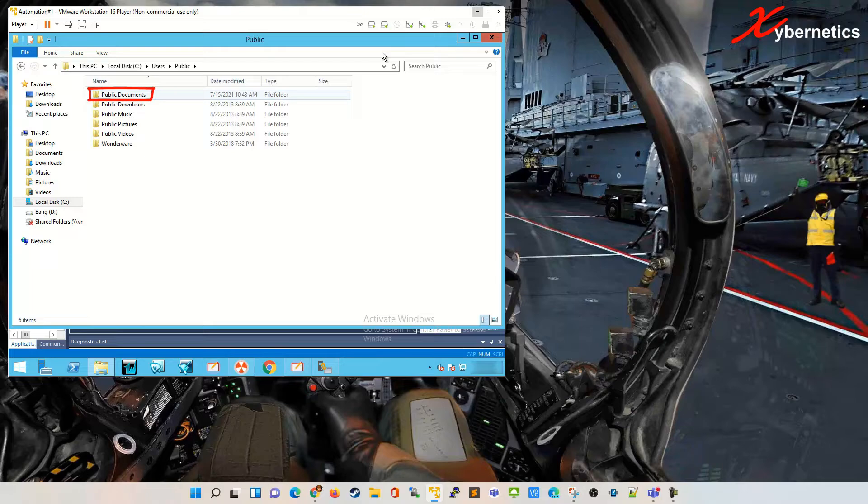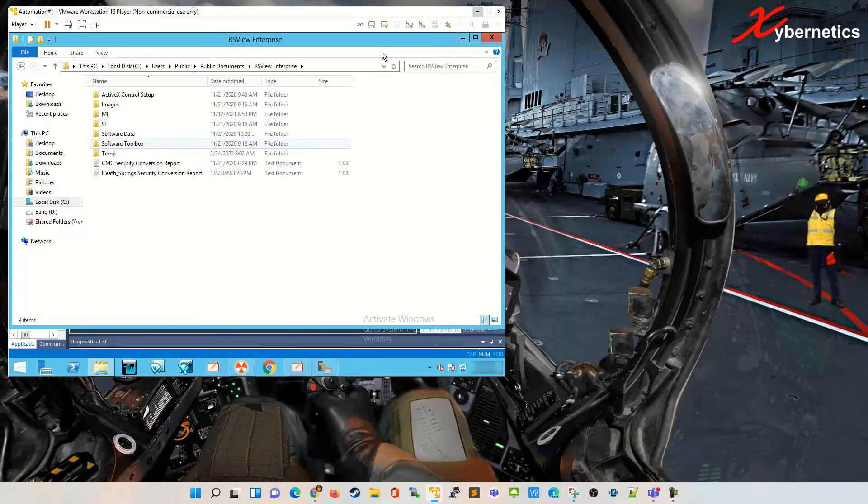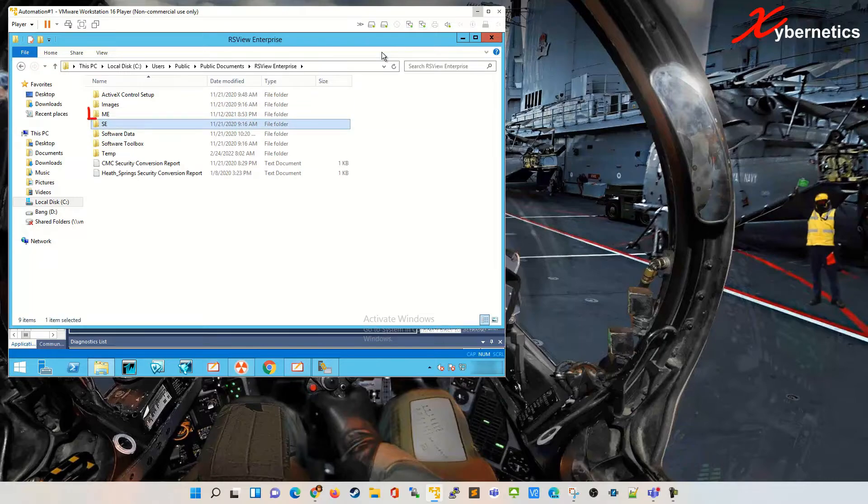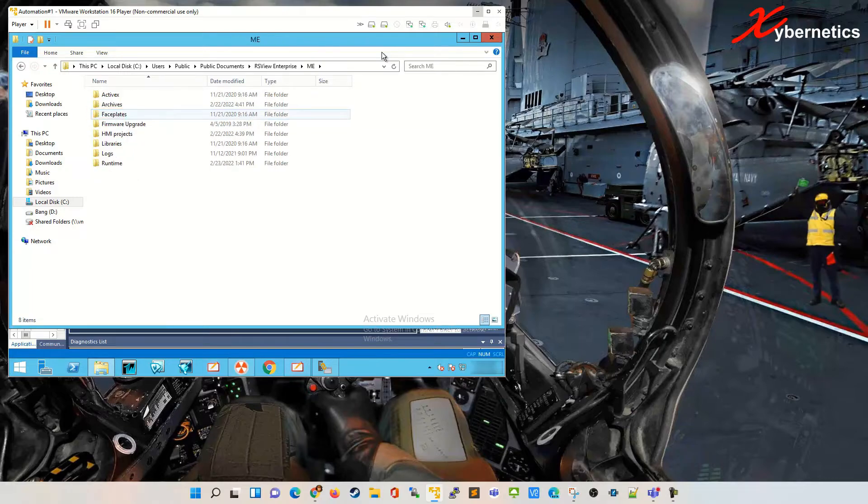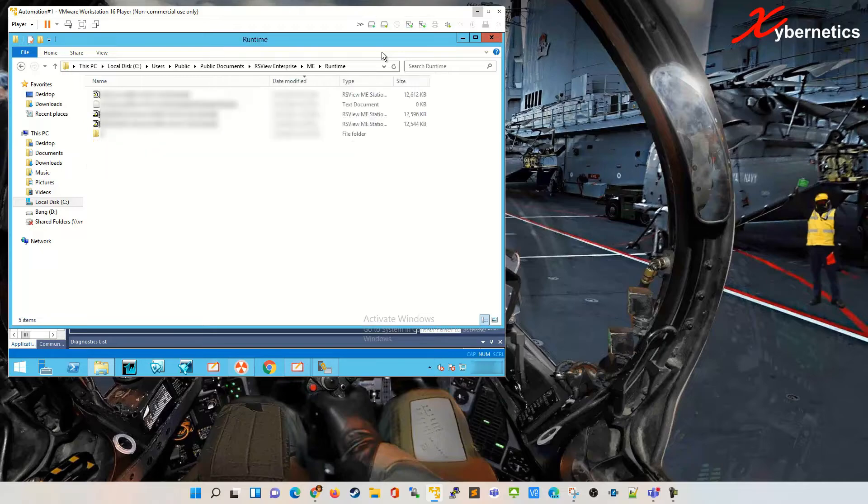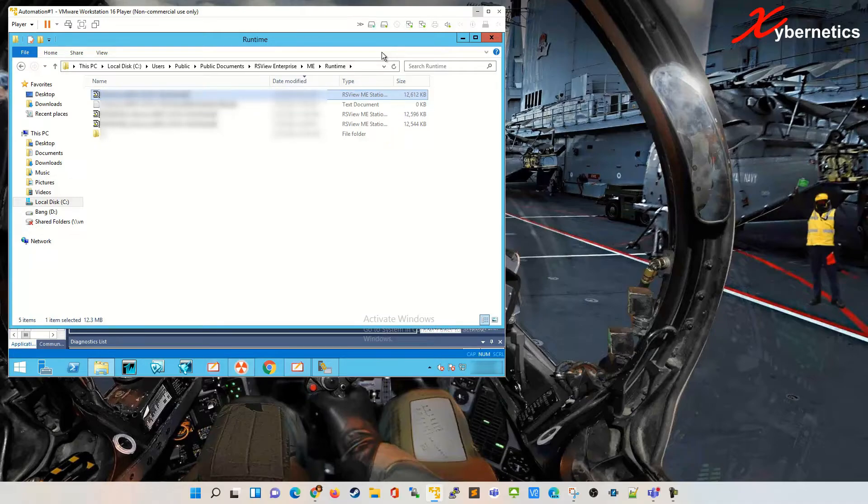Public documents, RS View Enterprise, it's an ME application. If it's a Site Edition it's in here. So this can be ME for panel view and it's a runtime file. So this is the file that I just created. This is the file that you're gonna use to upload to the panel view.